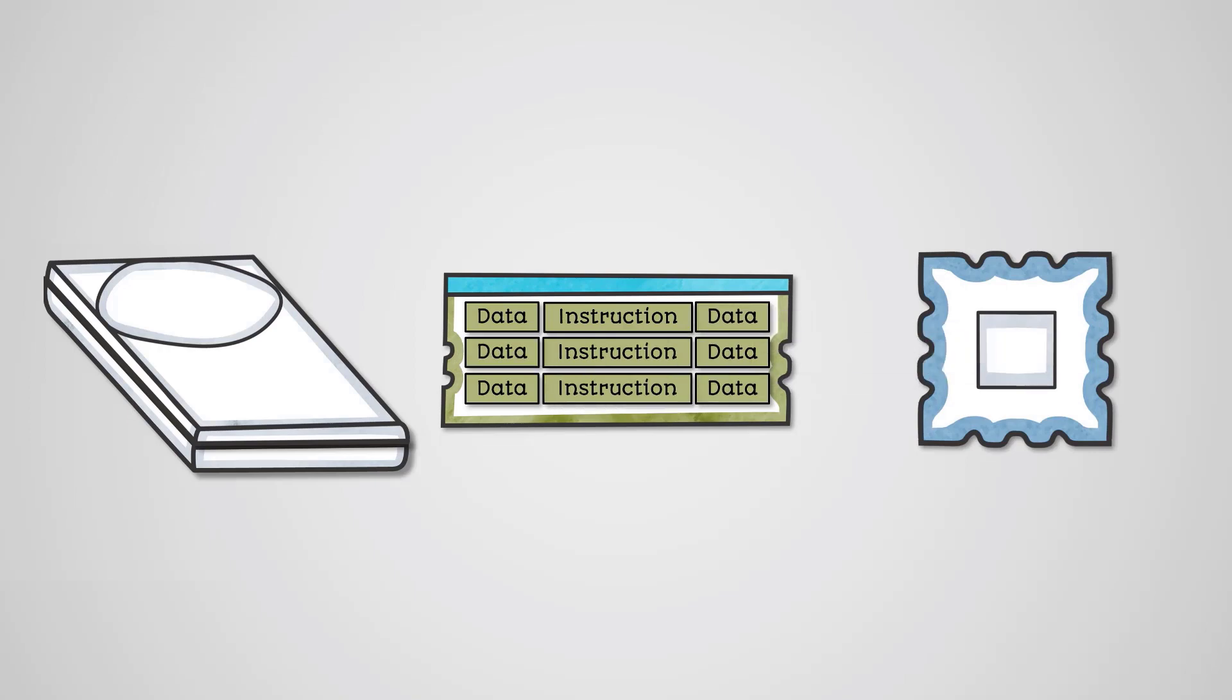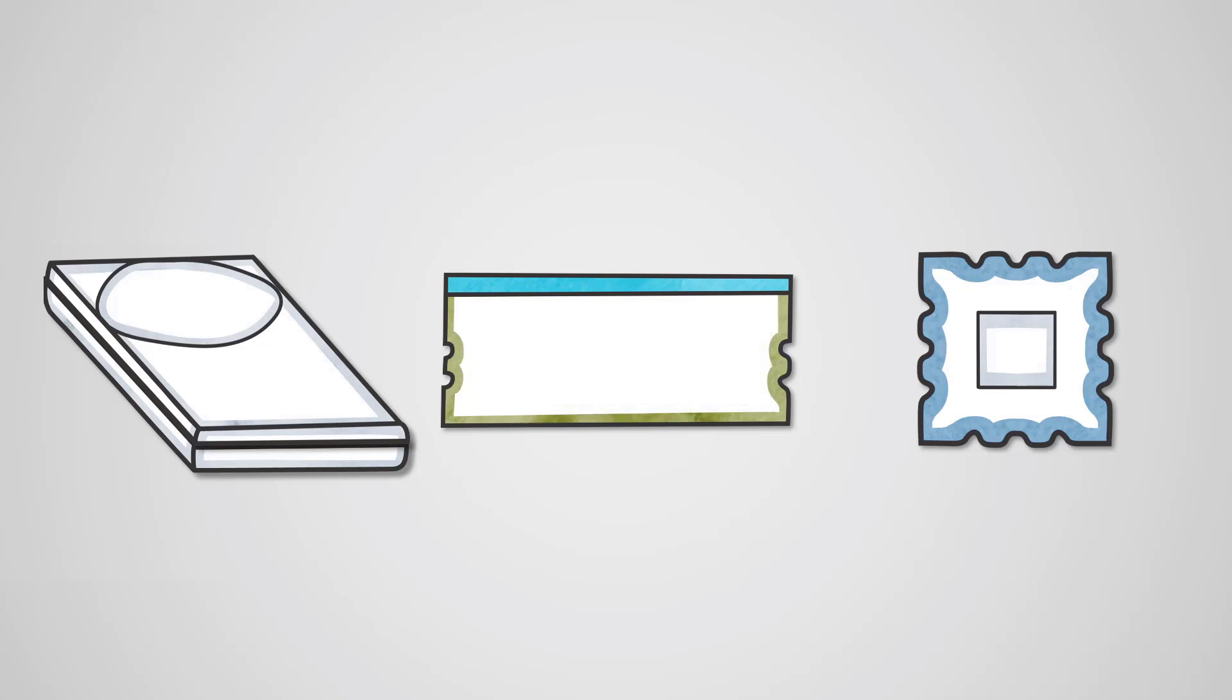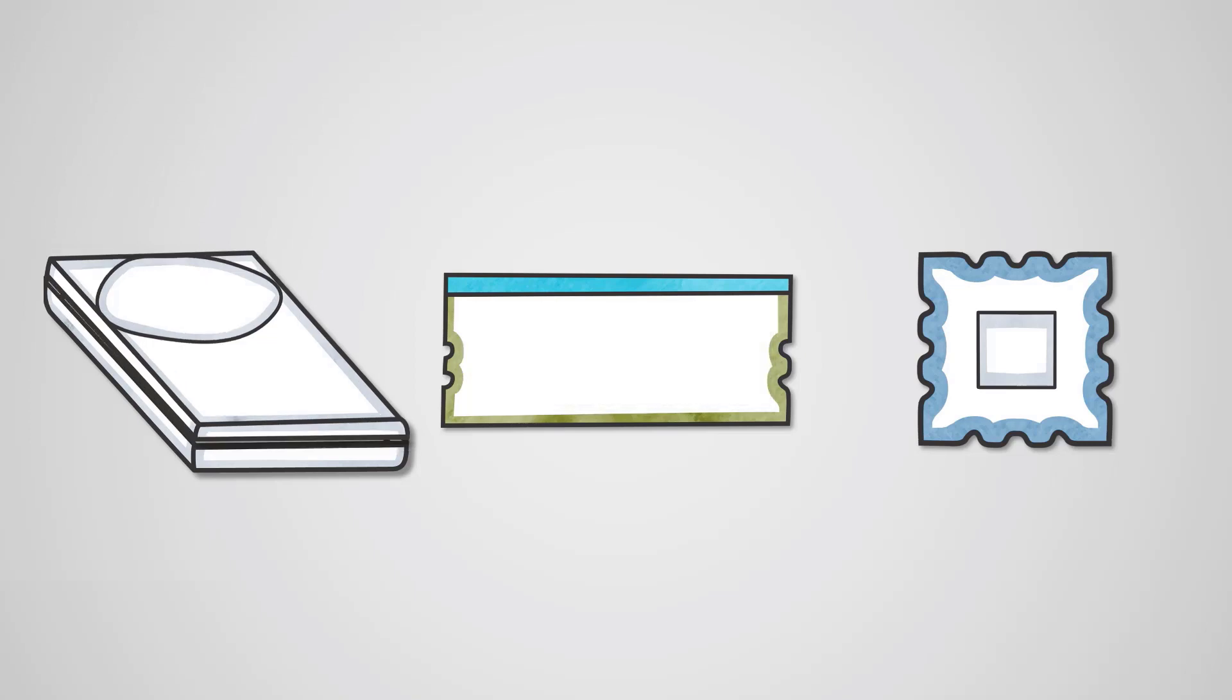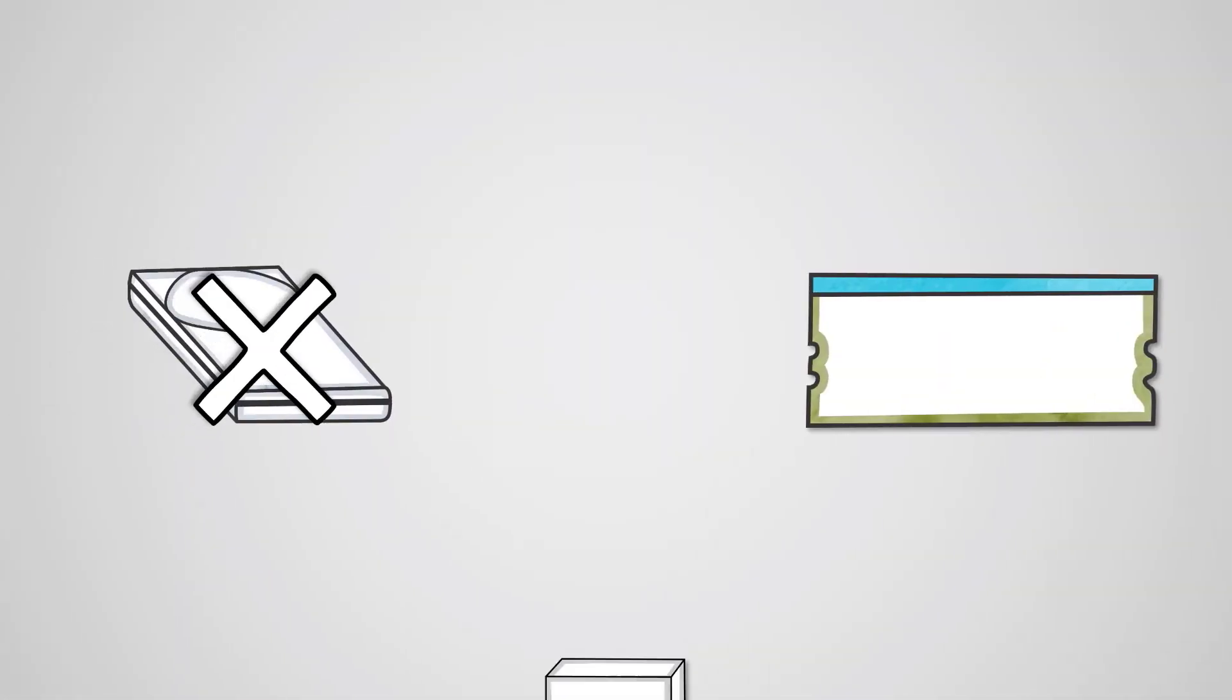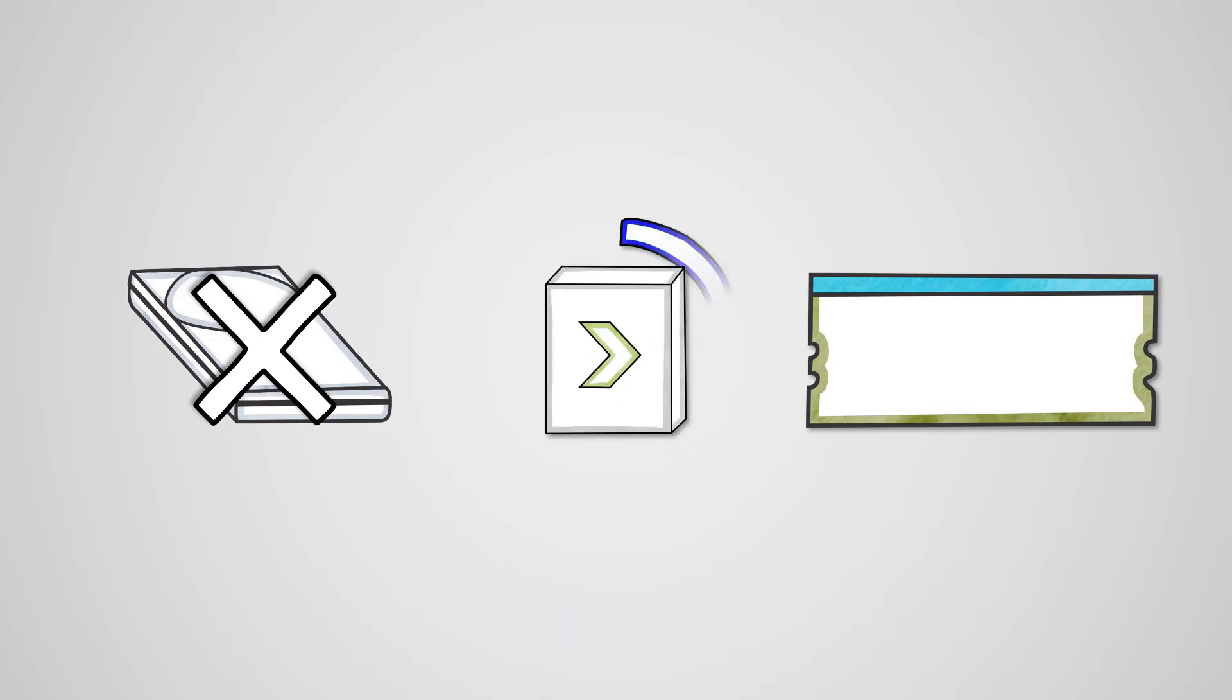When we close the program or turn off your computer, the program instructions will be deleted from main memory. But that's okay, because they still exist in our secondary storage. If we didn't have secondary storage and only had RAM, then we'd need to reinstall the software every time we wanted to use it. Terribly inefficient.